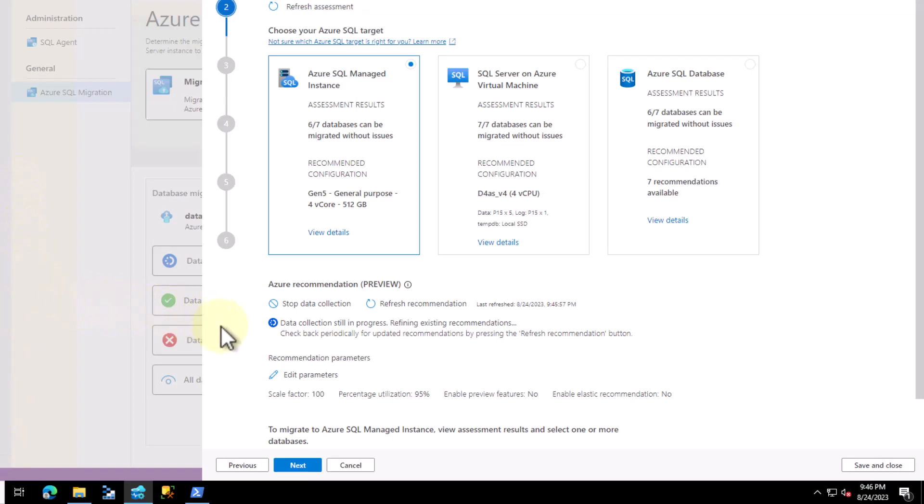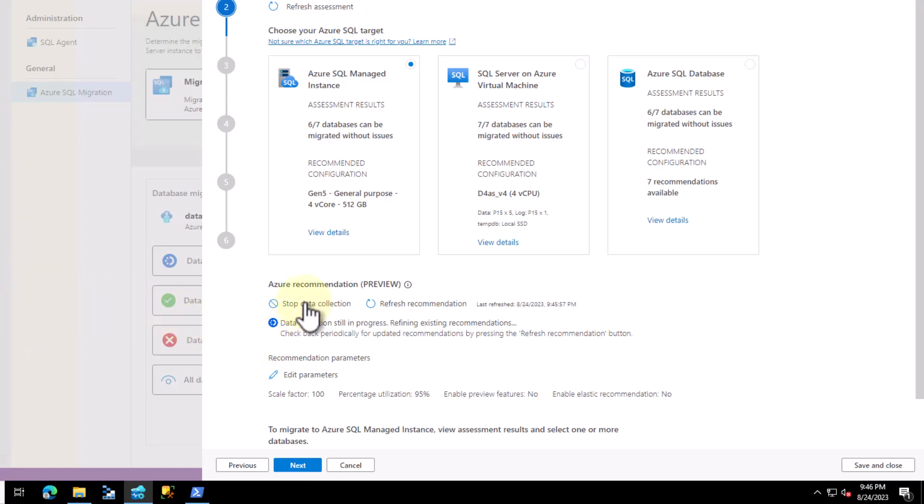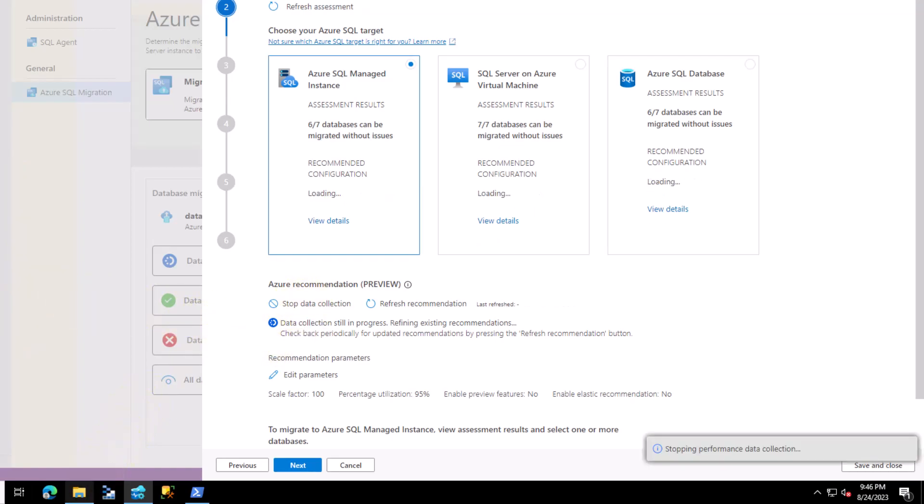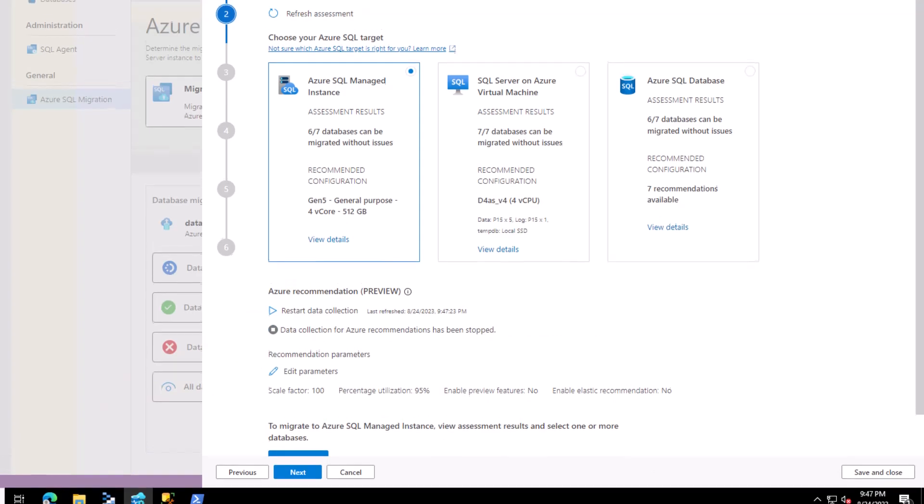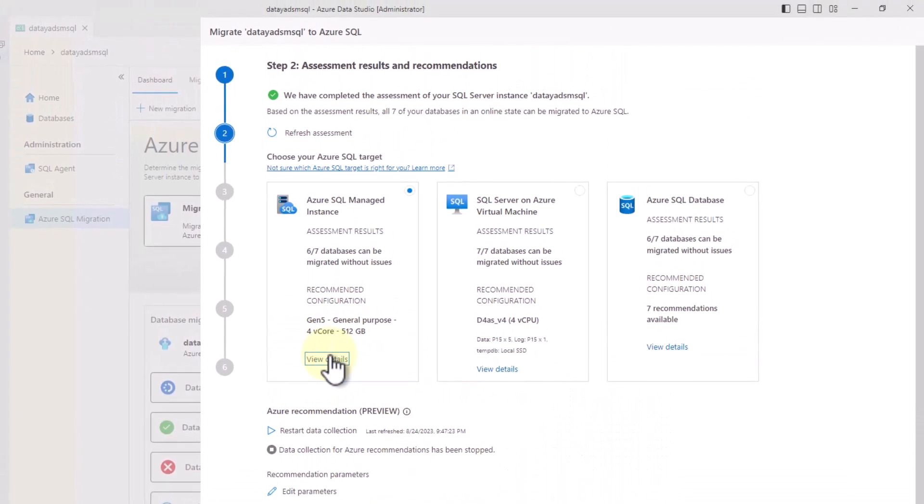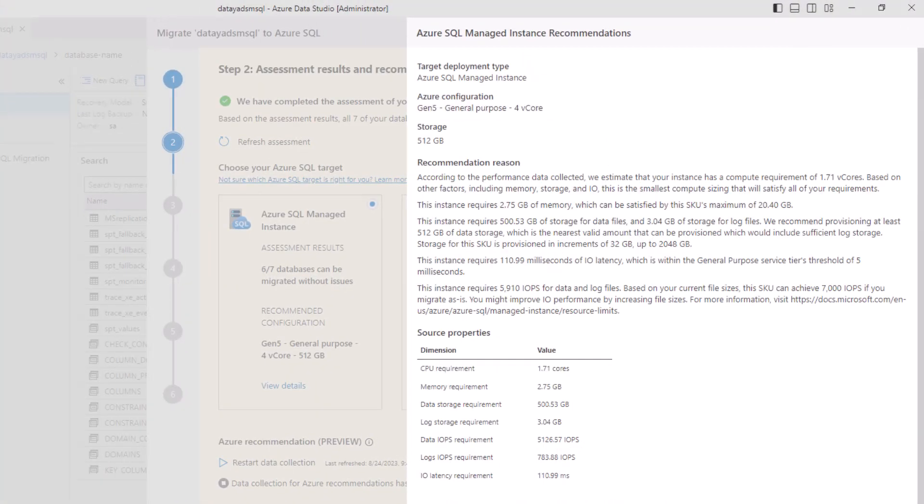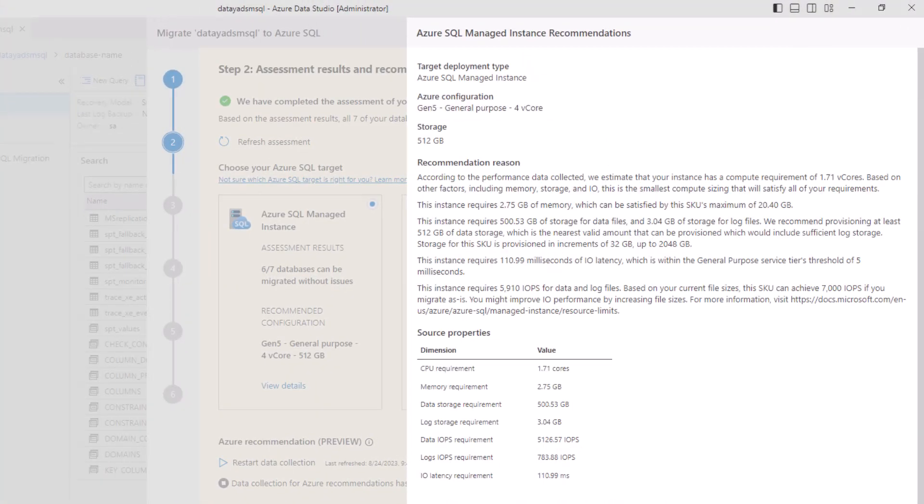We can go ahead now and stop the data collector. Once we stop the data collector, we can go up to our Azure SQL Managed Instance box up here and click view details. Once we click view details, it's going to give us information about the target deployment type, the Azure configuration, the recommended storage, the recommendation reason, and some source properties on how it made these recommendations.